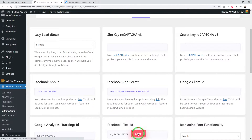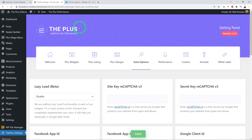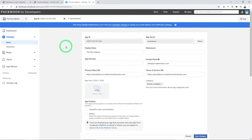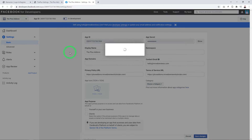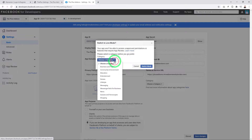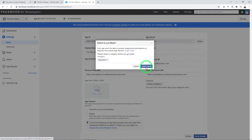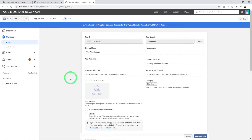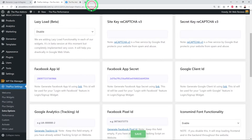One last step: back on the Facebook Developers page, your app is currently in Development mode. Use the toggle switch to switch it live — select a category and confirm. Now we are live. Let's do the same for the Google Client ID.